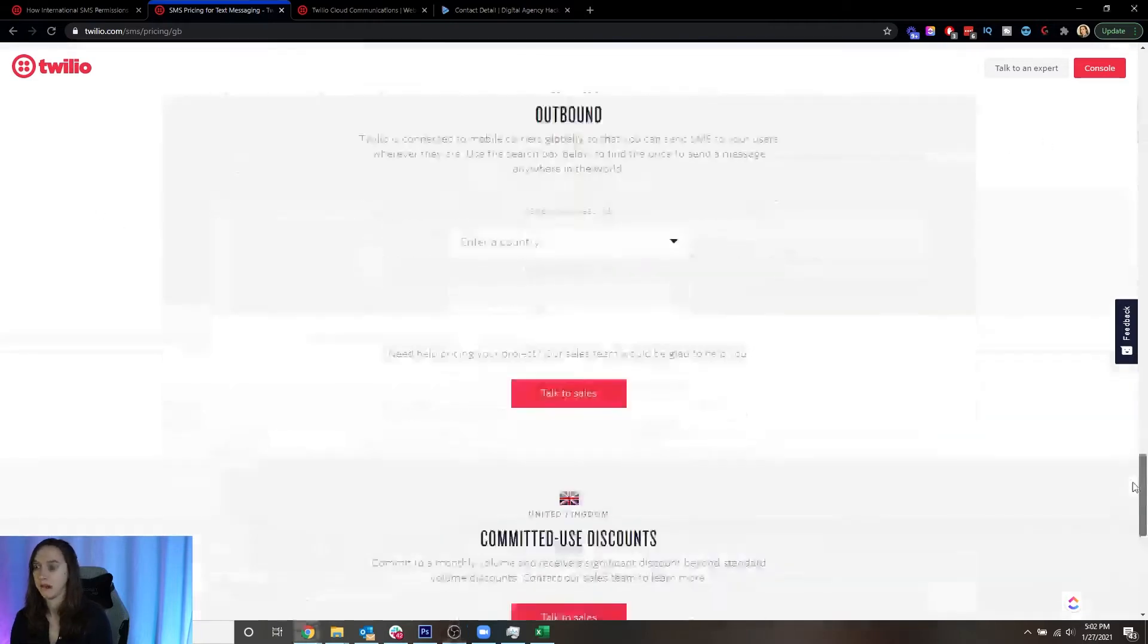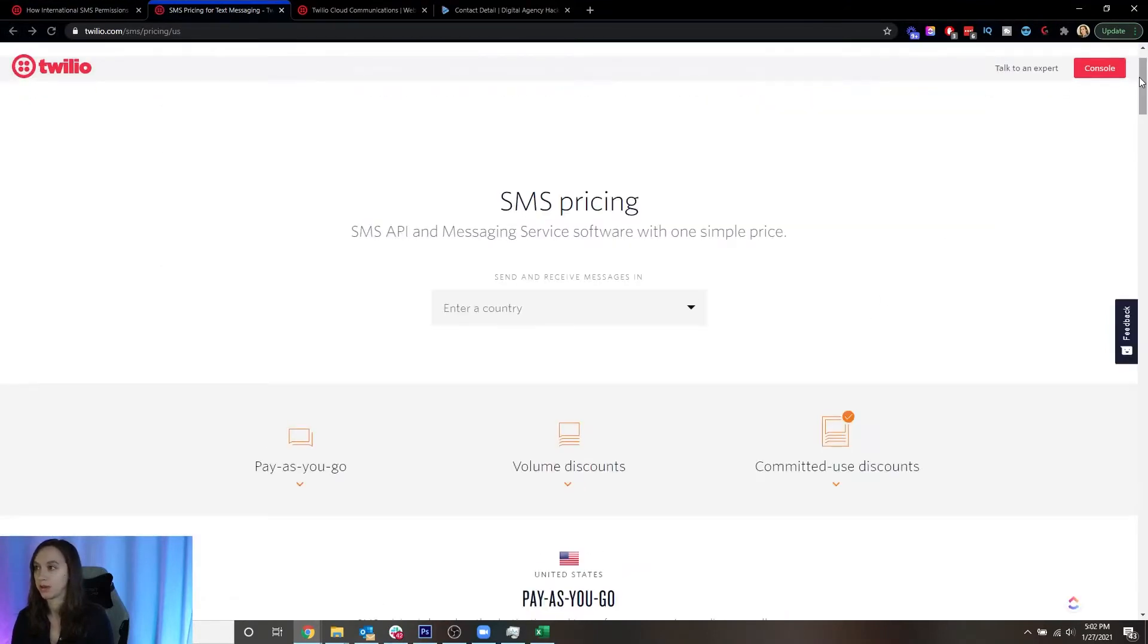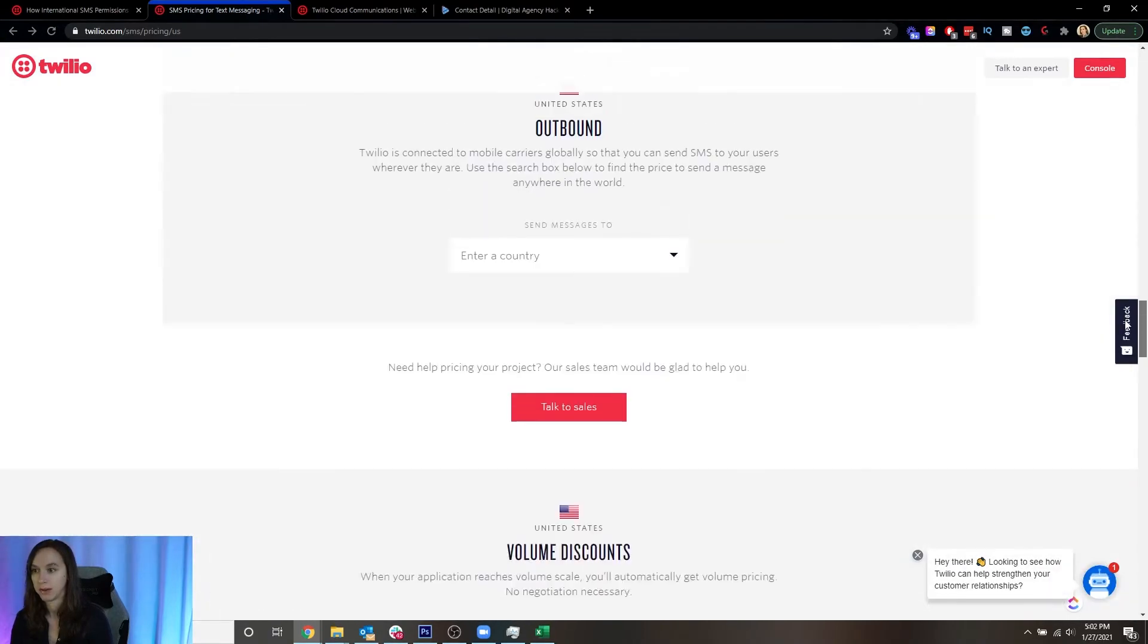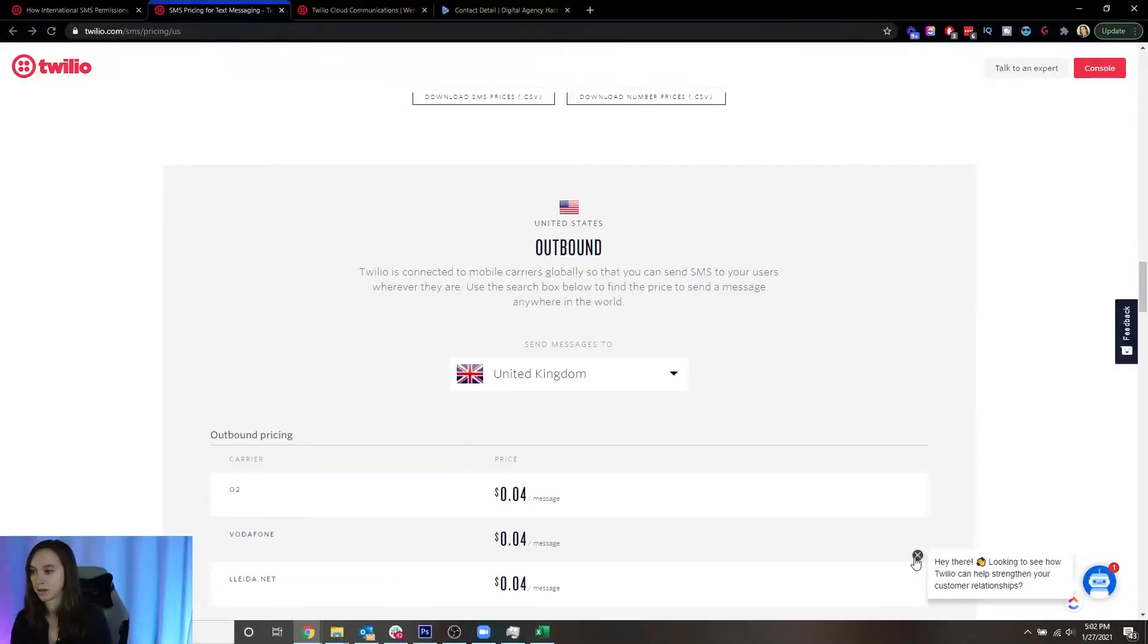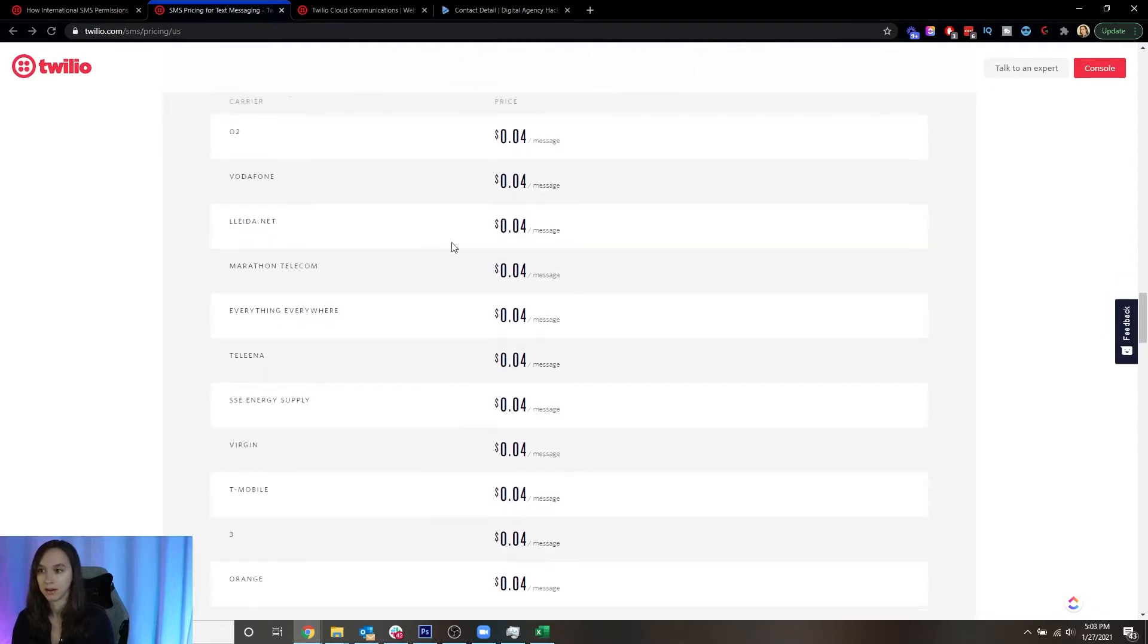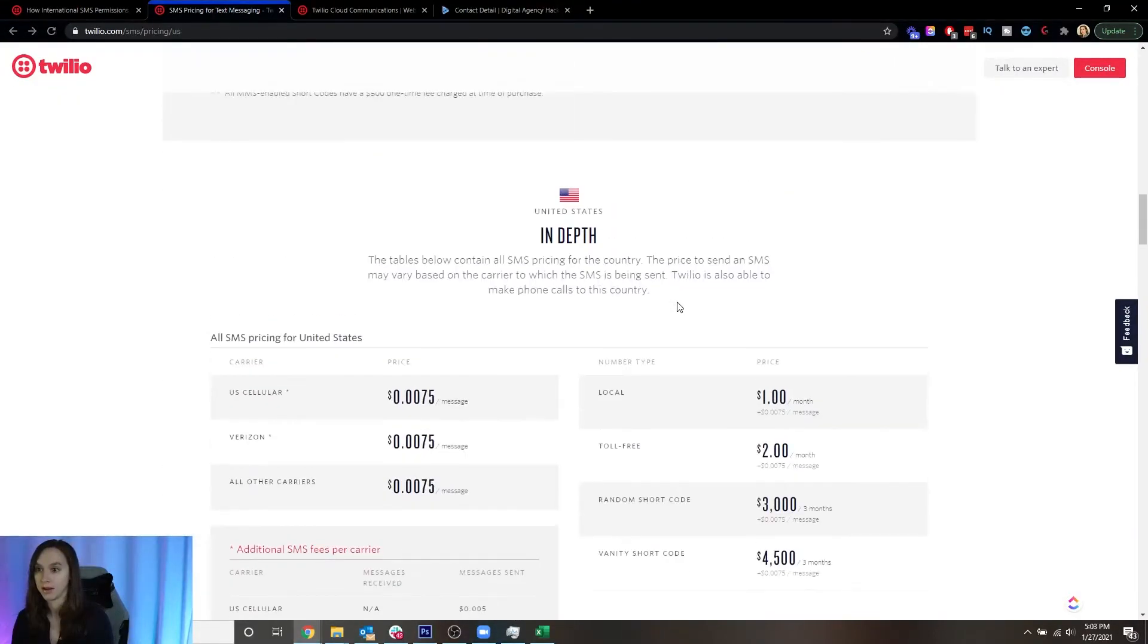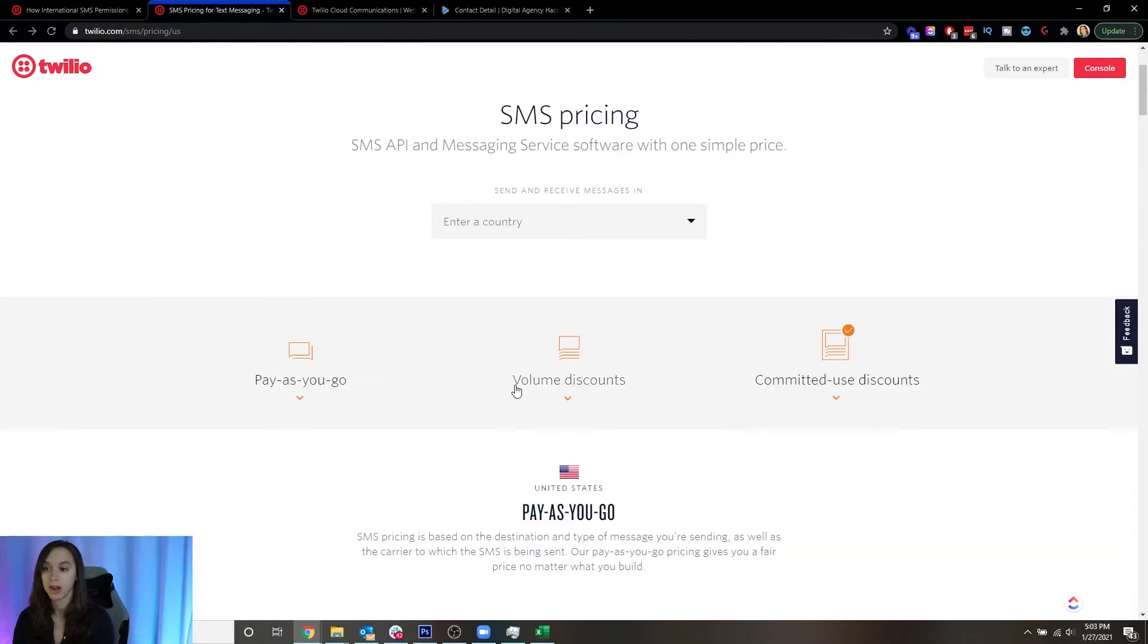And if you want to see how much it costs to send from a country to another country, all you have to do is go down here to the bottom. And there will be a little outbound, so send message. Okay, now I'm going to put United Kingdom. And you can see here, depending on the cell phone carrier, the price is, well, it looks like they're all the same four cents per message. And if you're sending from the US to the US, it's 0.0075. So it's significantly more expensive to text internationally. And you can use this pricing table for any country.